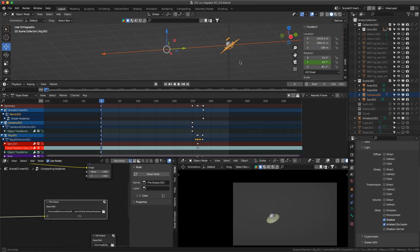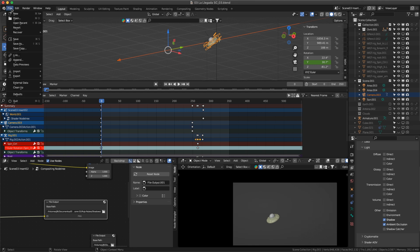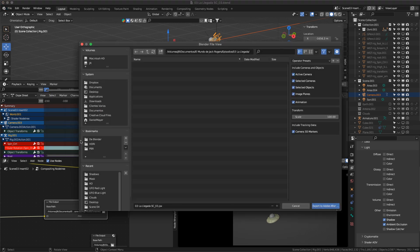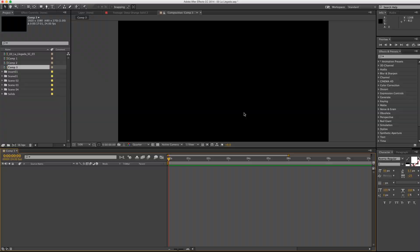Back in Blender, I selected the main object and the camera to export the location and rotation data using this option in the export menu. You're going to get a file with a JSX extension. That information will be very useful in After Effects.